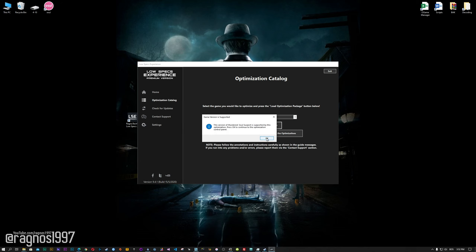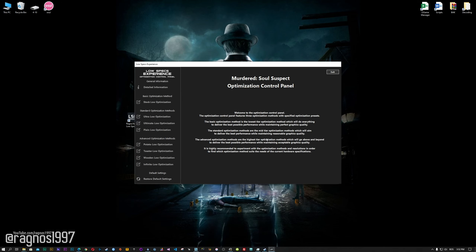Now, the Low Specs Experience will automatically check if your game is supported by this optimization. If it is, press OK and the optimization control panel will load.